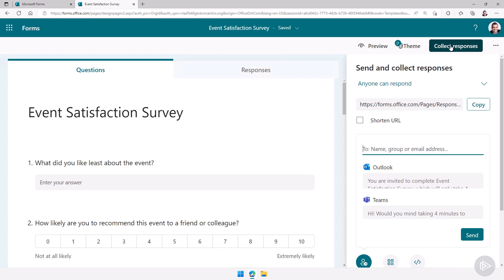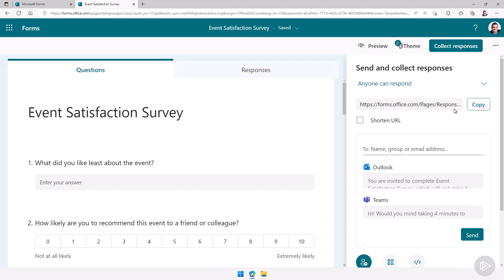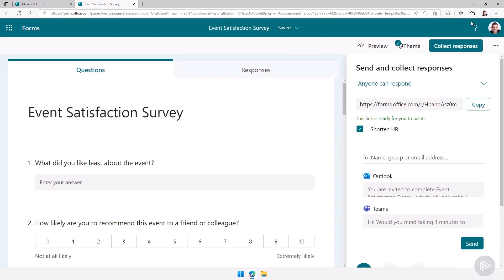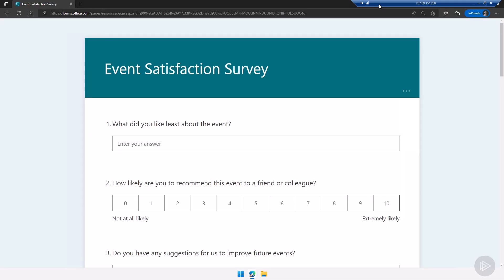Now if we click on collect responses I can simply copy paste the URL. Okay so we have copied it. I can also shorten it if I want to, this way it's a bit shorter. Let's actually go try it out and answer it. We said everybody can answer so we can put it in incognito and you see I'm not logged into 365 but I still have access to it.